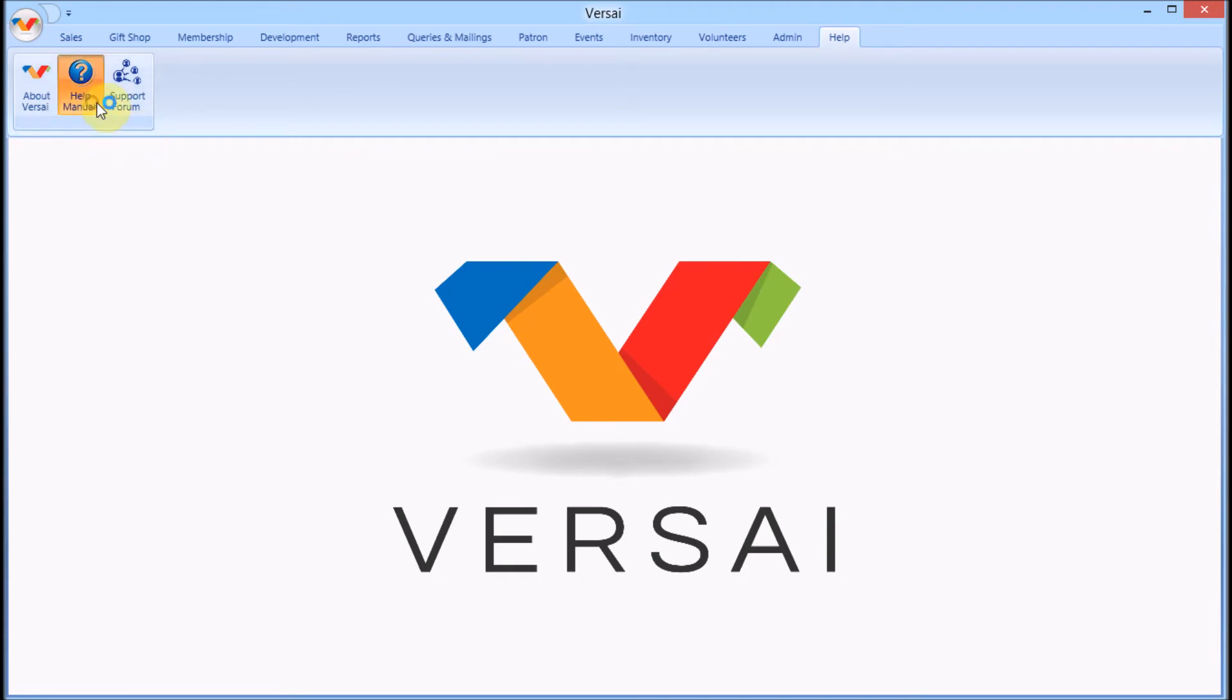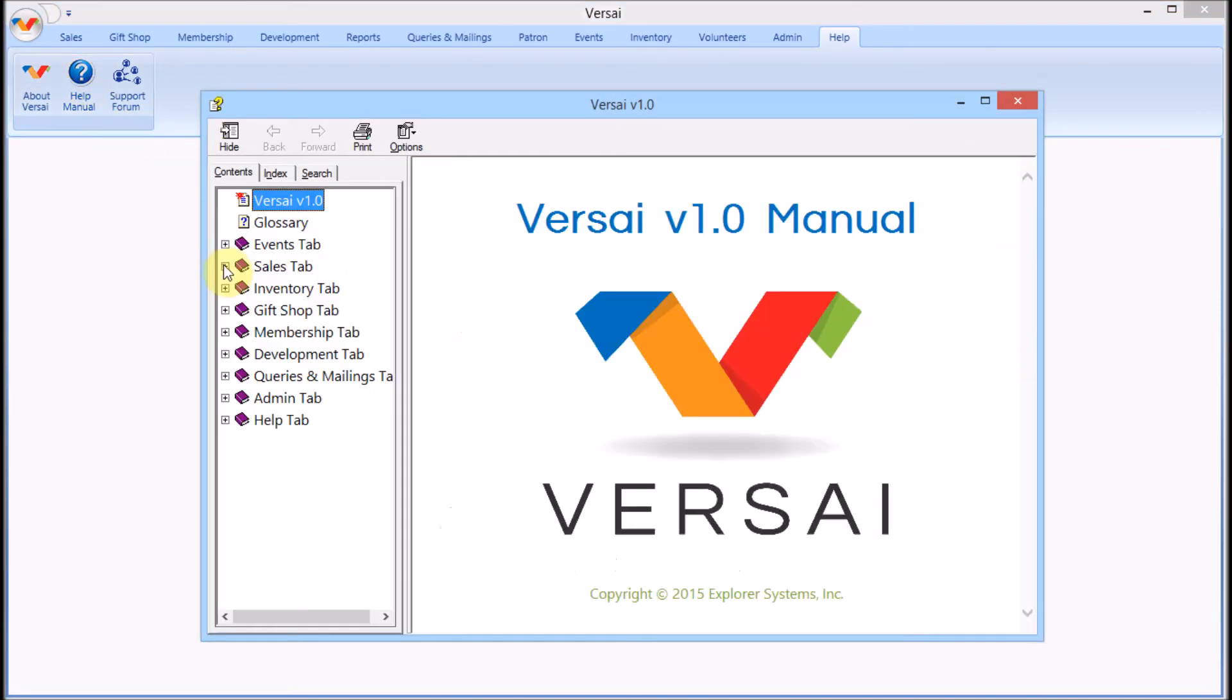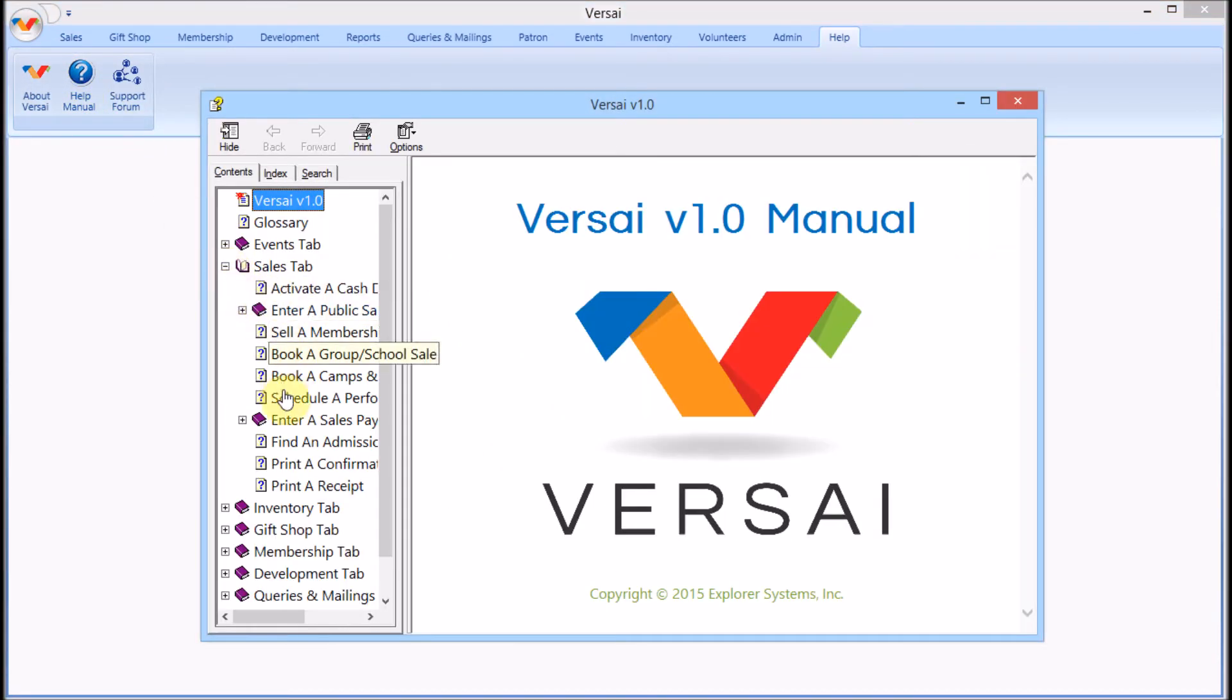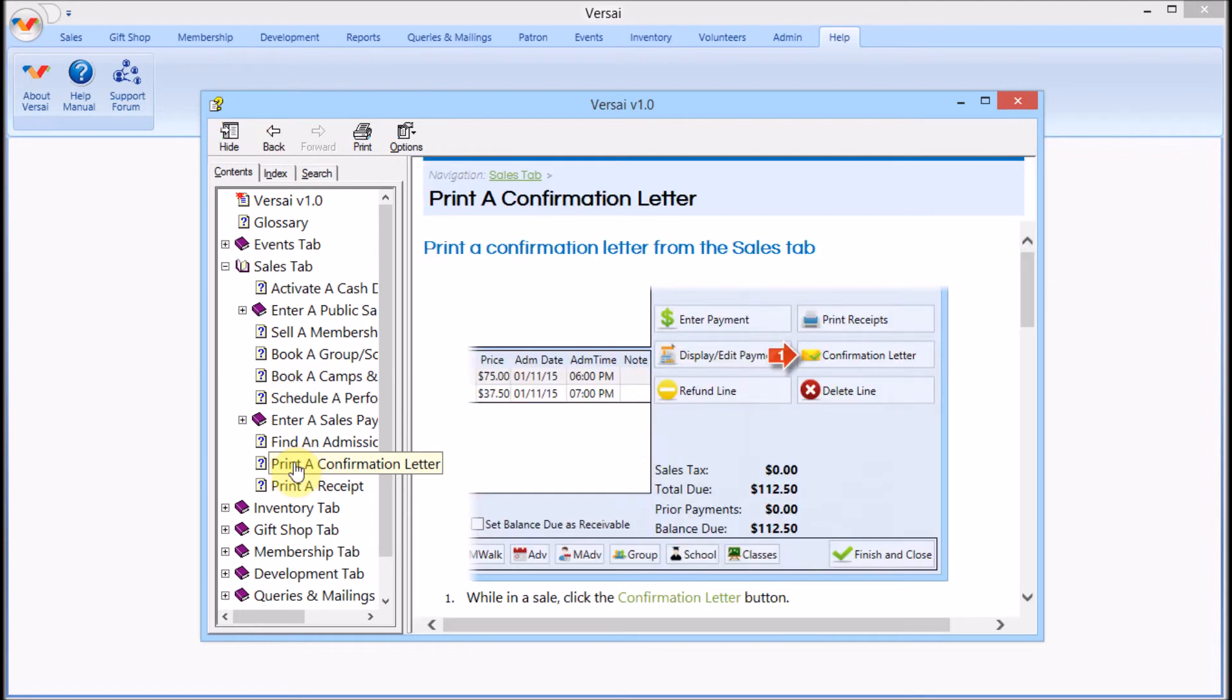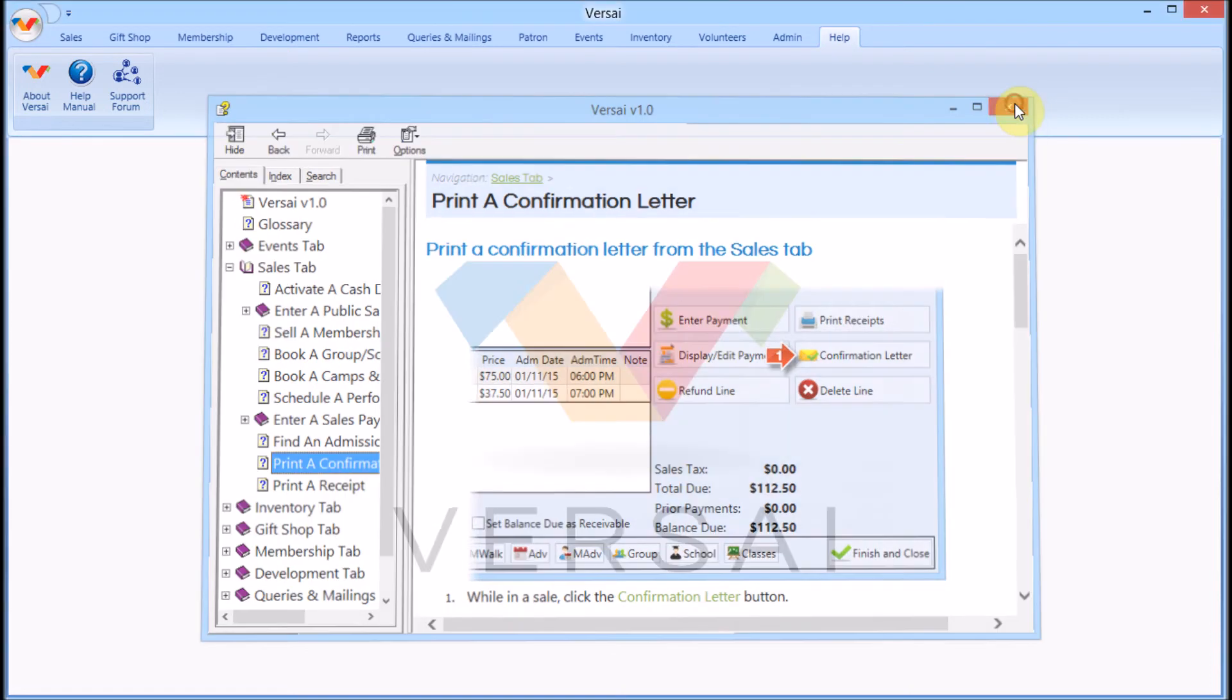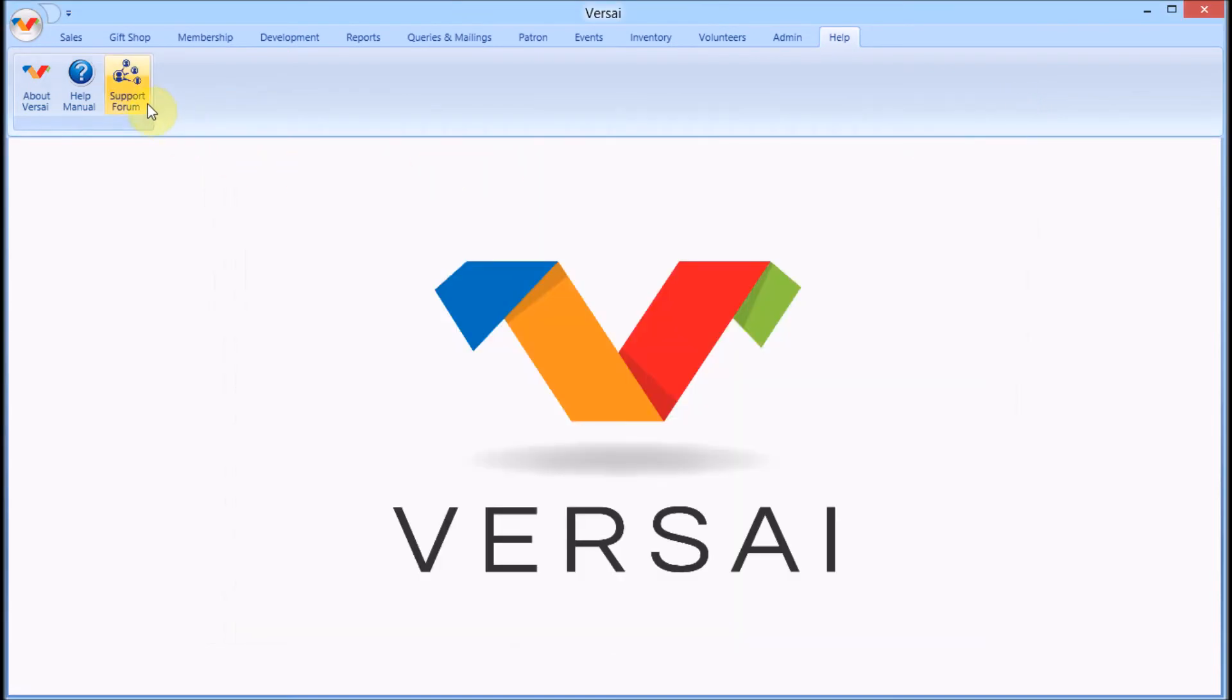For a copy of this information in step-by-step procedure, refer to the built-in user manual. Thanks for watching. Make sure to subscribe to our YouTube channel for when we upload additional videos. And remember, we're here to help. You can reach the Explorer Systems Support Team on the support form of the Versailles website, as well as via email and phone.